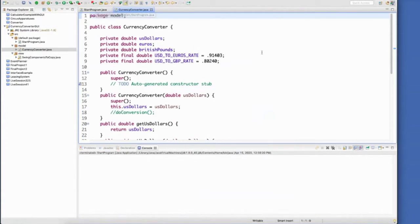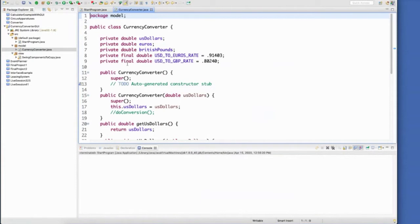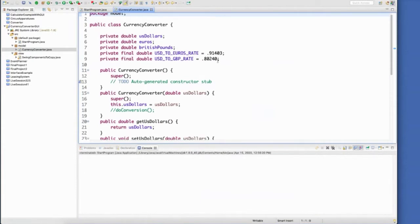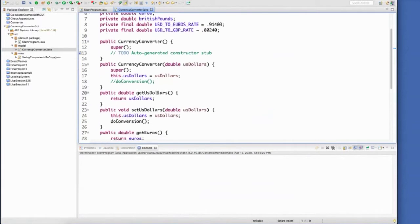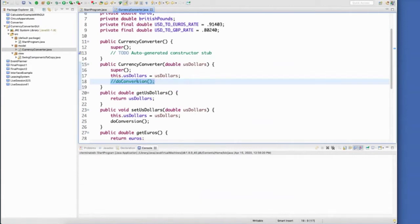Let's talk about the currency converter class. Three instance variables. I've used final variables for the conversion rate. And then I have a default no arg, I have a constructor that takes in the US dollars, and I have a method called do conversion. And this is one of my specialized methods.